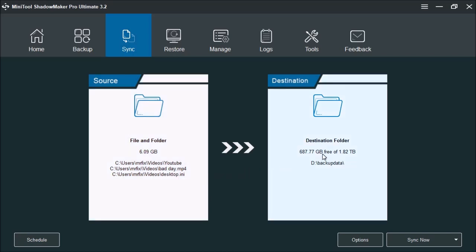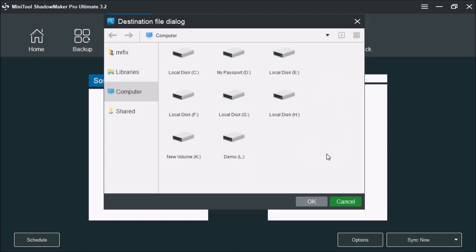Now on the right you have the destination. Here you could choose where you want to store it. Just like backups, you do not want to store the file and folder sync to the same drive as the source. For instance, if the source is from drive C, you don't want to store your backups and your file syncs on drive C, because if something wants to happen, your chances are you're going to lose your data.